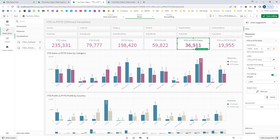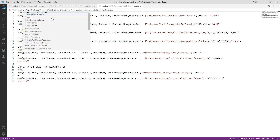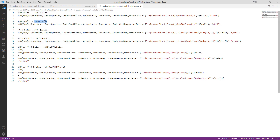I am going to pause this video and create variables for YTD sales, YTD profit, the sales difference, and the profit difference. I have now created six variables: one for YTD sales, one for YTD profit, then previous year-to-date sales, previous year-to-date profit, a fifth for YTD versus previous YTD sales, and a sixth for YTD versus previous YTD profit.